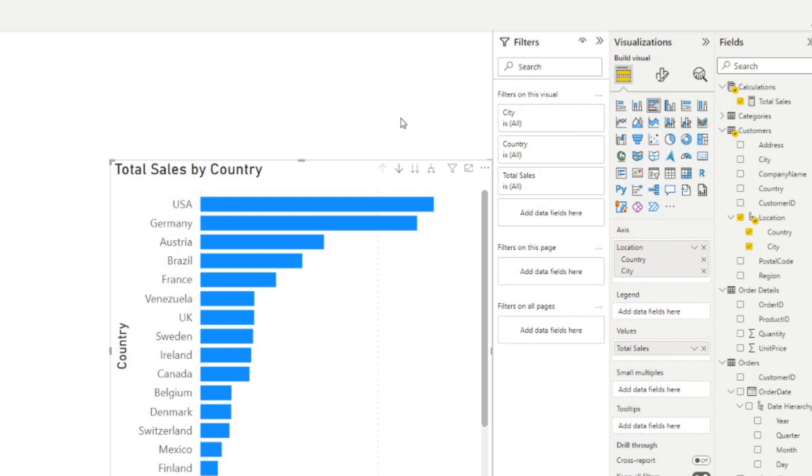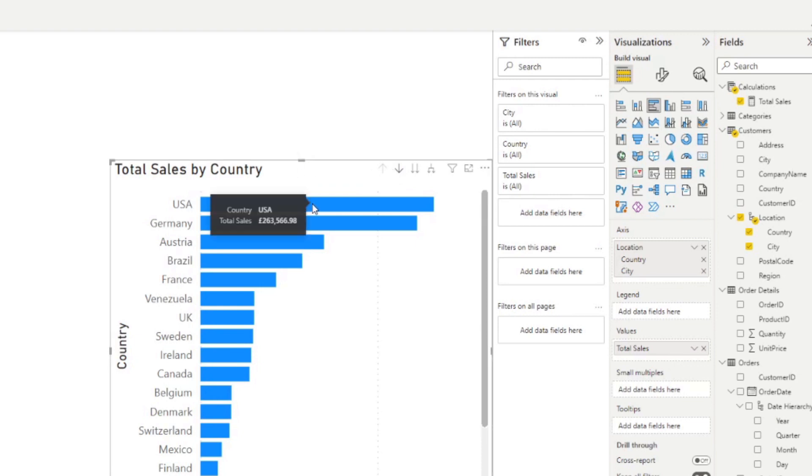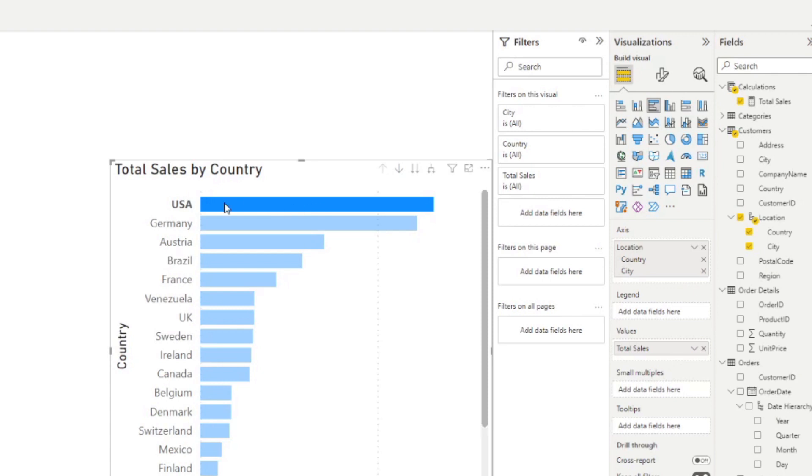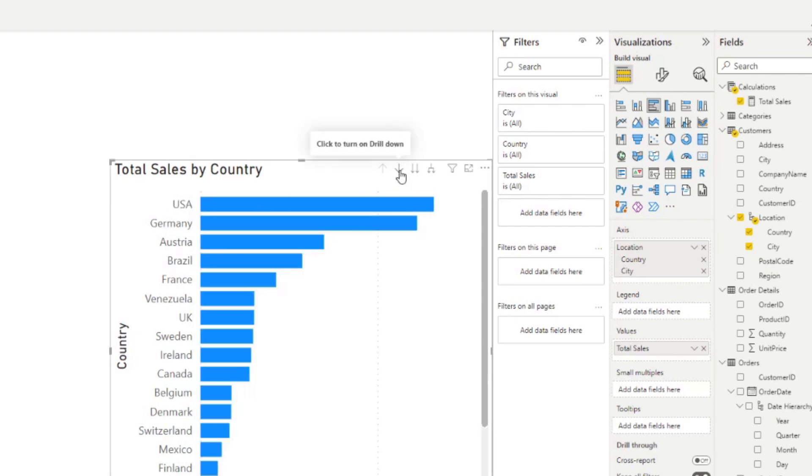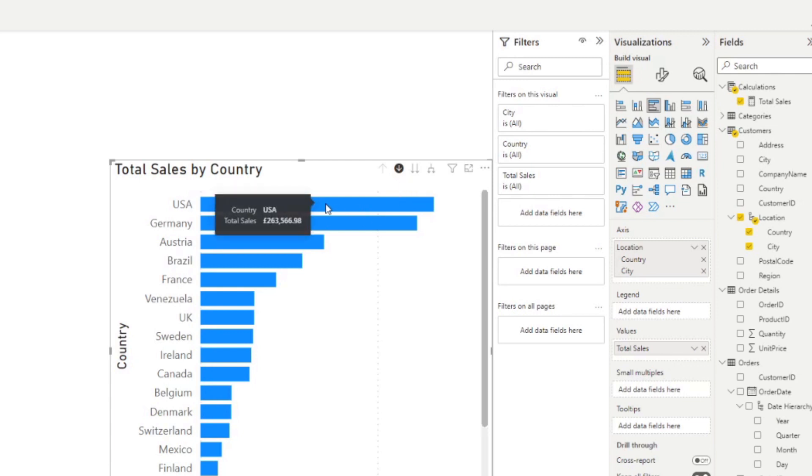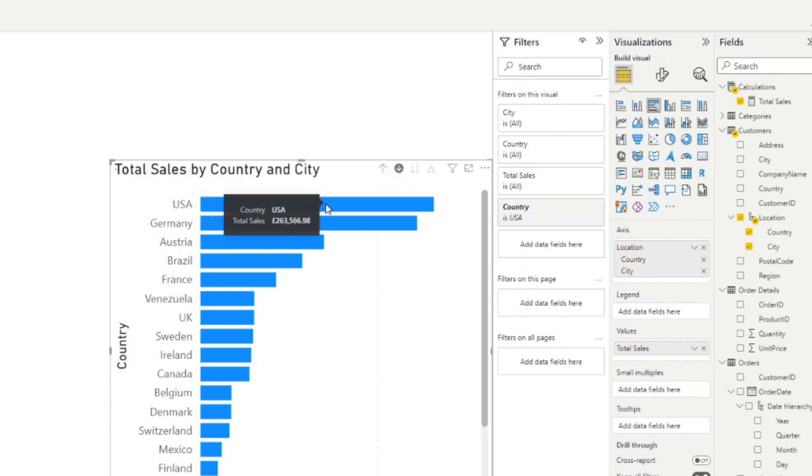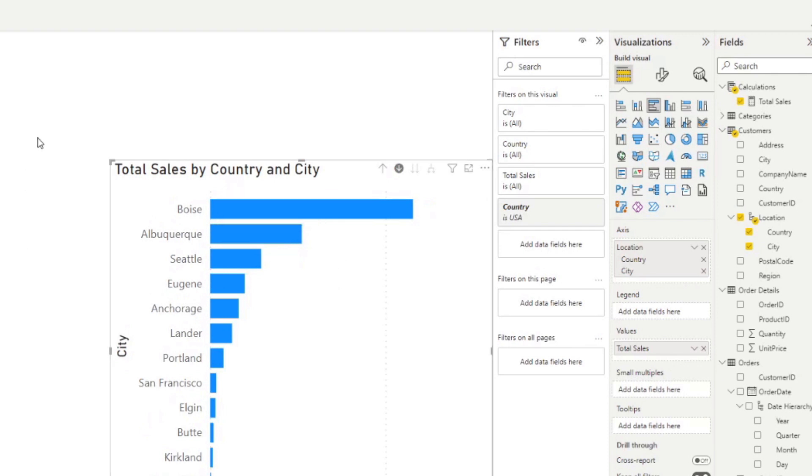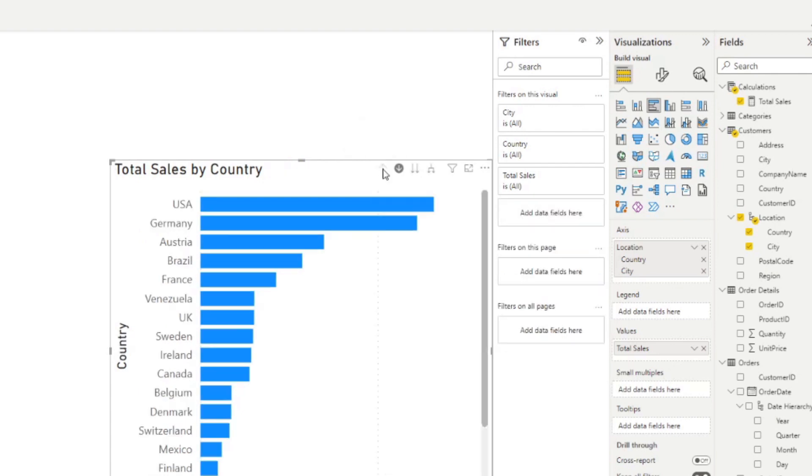You can drill down your hierarchy two ways. One is by toggling the drill down button. When this is not toggled, when you click on the visual, you will do highlighting, which will cross highlight and cross filter any of the other visuals in your page. If you instead toggle that drill down option, when you select a bar in your bar chart, it will simply drill down into that hierarchy. You can keep clicking on the bars to go down deeper in your hierarchy, or you can go up by clicking the drill up button here.